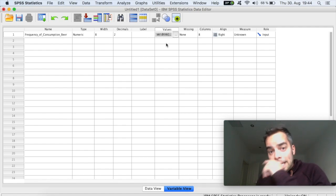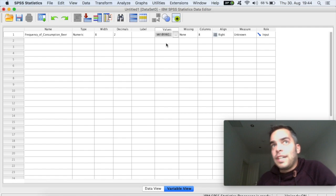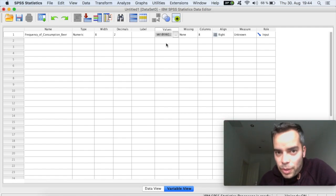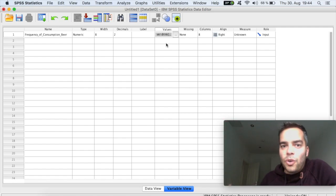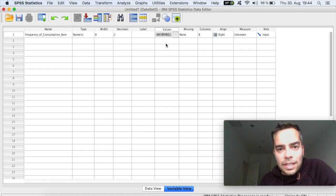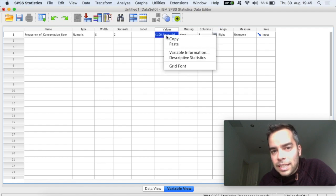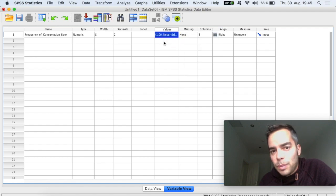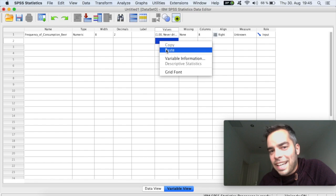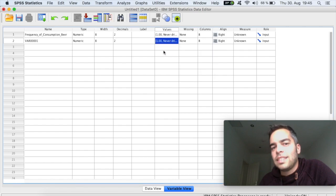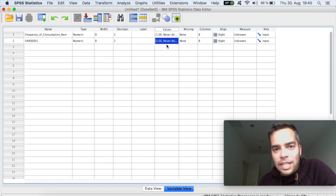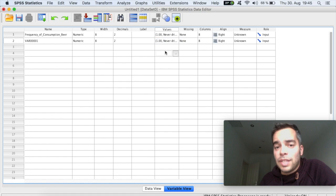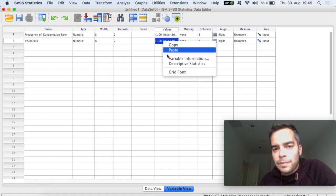Let's say that you have a number of items in one question and they all have the same values. You can simply right click here, copy. And then you're going to right click again, paste. And then all of the values that you just created, you can simply paste for the next variable.